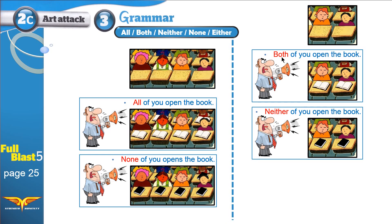BOTH is like ALL, except that we use BOTH when we have two people. We use ALL when we have three, four, five, six — more than two. NEITHER is like NONE, but we use NEITHER when we have two people. We use NONE when we have more. Easy. We have one more word: EITHER or EITHER.